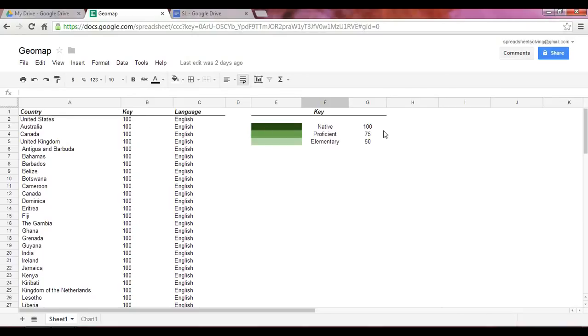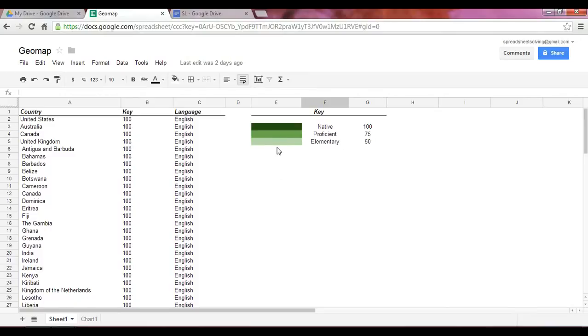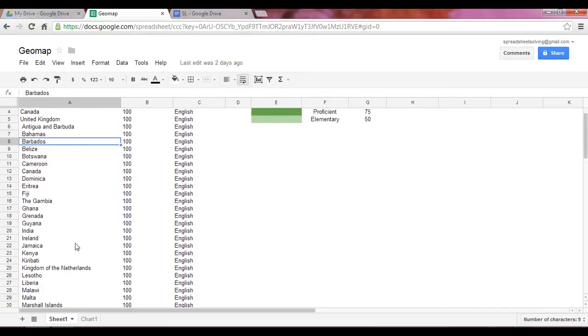So in our little key here, the number 100 corresponds with the color density of dark green. 75 is the mid-green. And 50 is the light green.